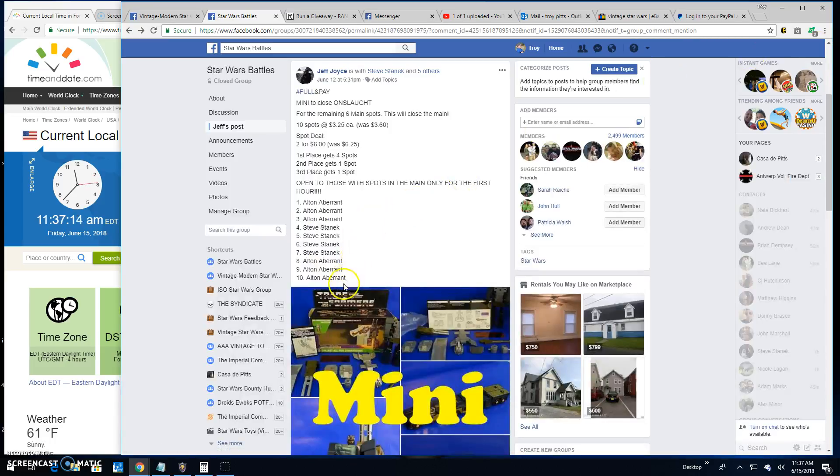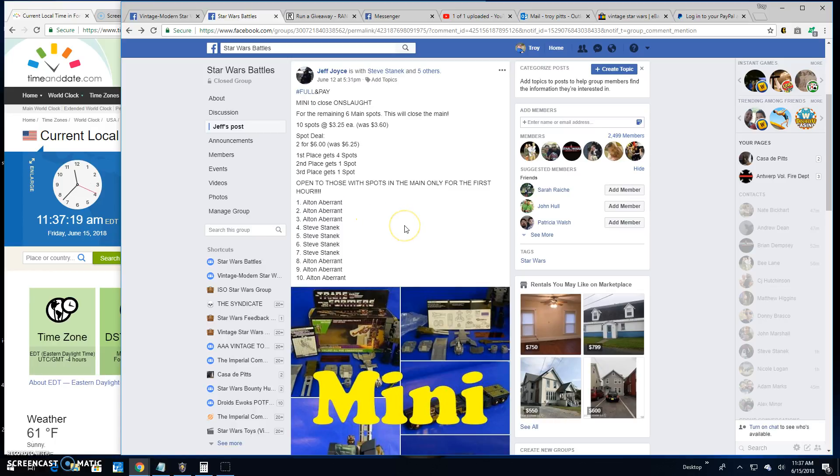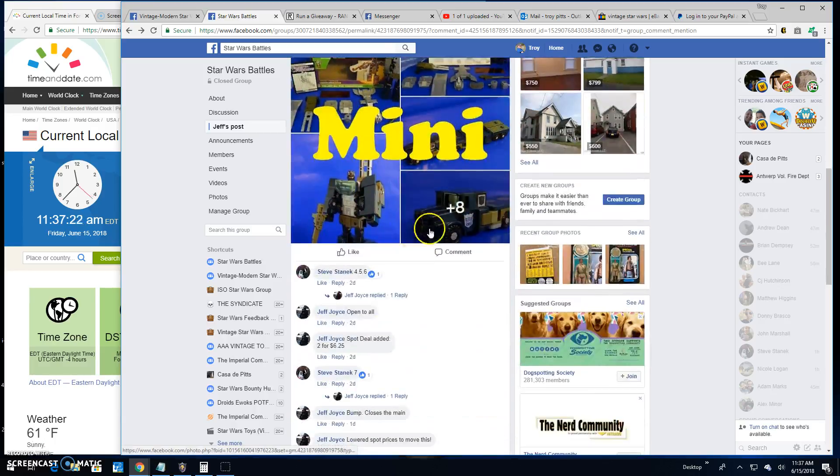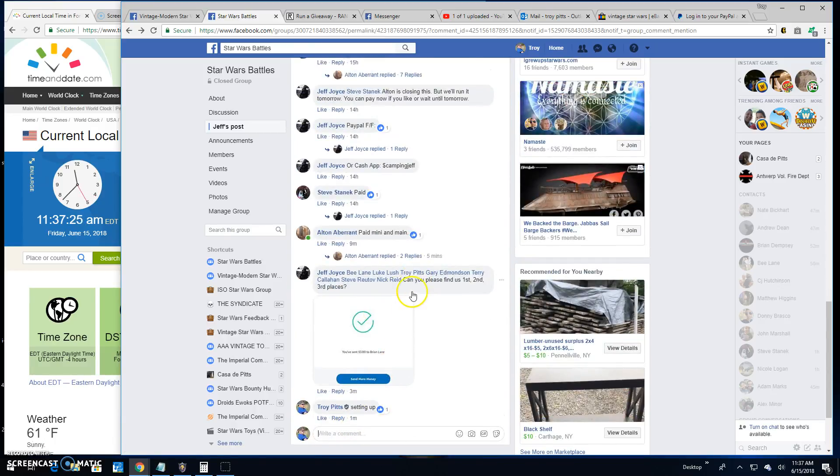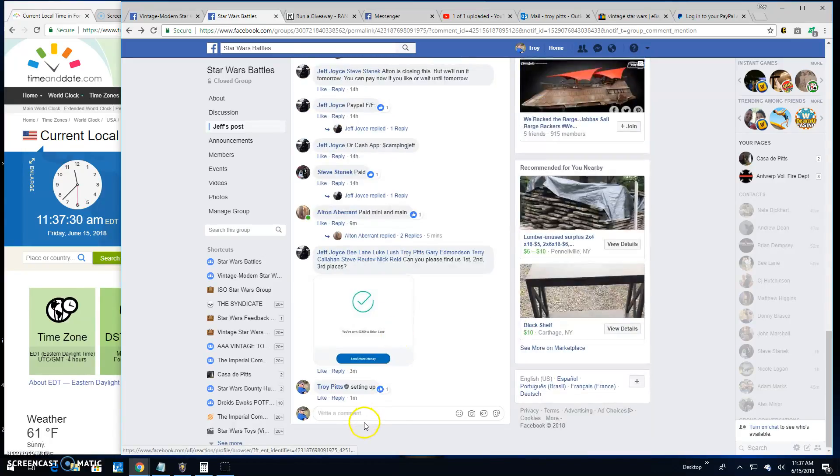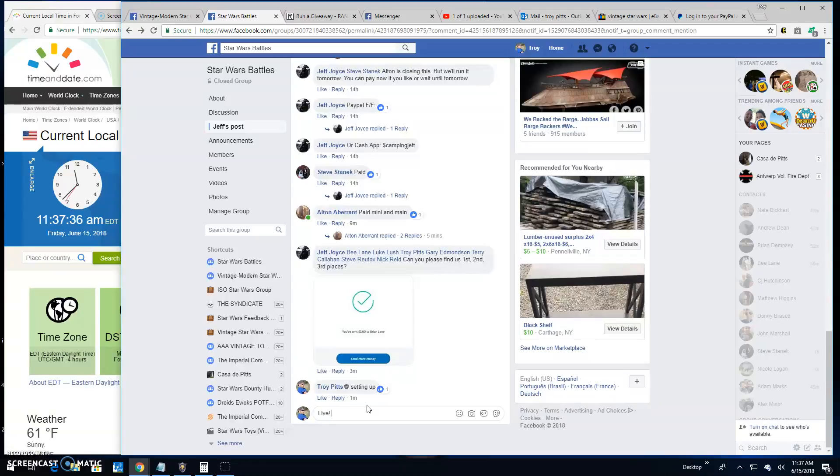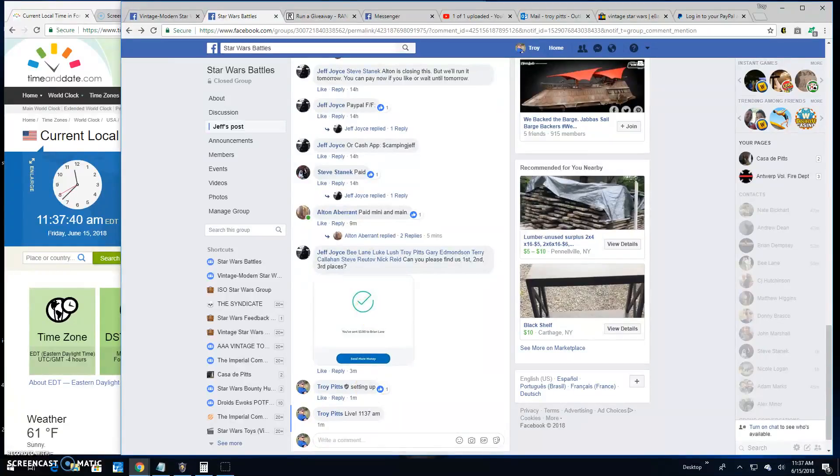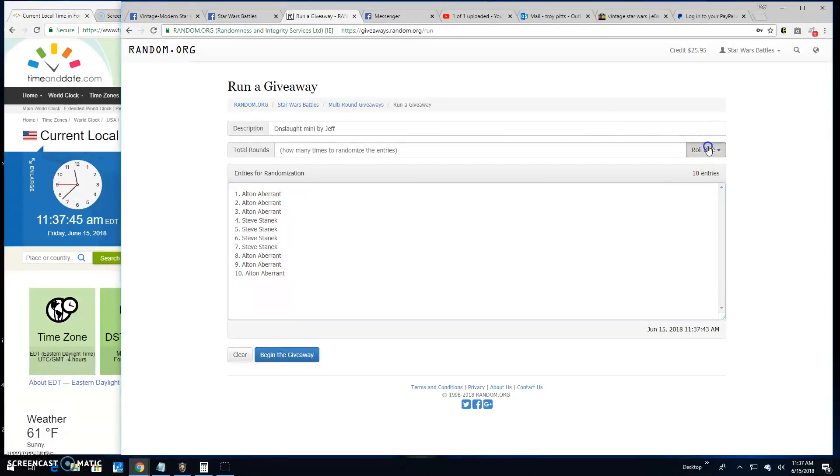Top three are getting spots to the main. And there's ten entrants here. Looks like Alton and Steve going head to head. So we're going to go live here. Find us our top three out of these. It is $11.37. Pasting the entries. There they are, ten of them.